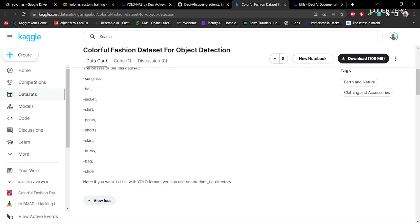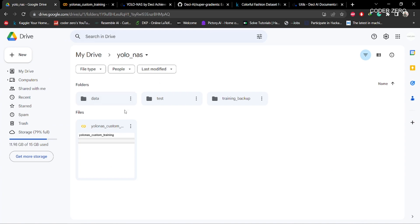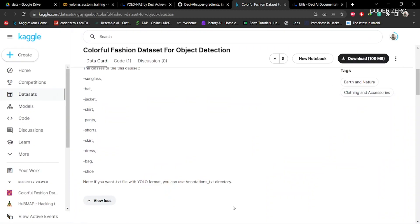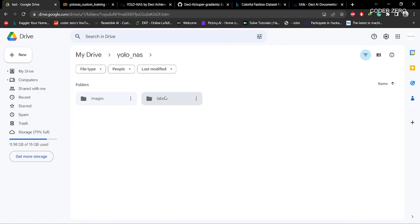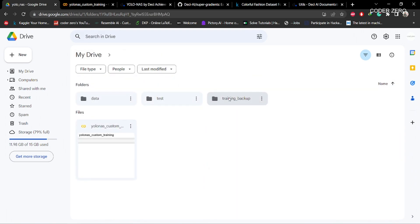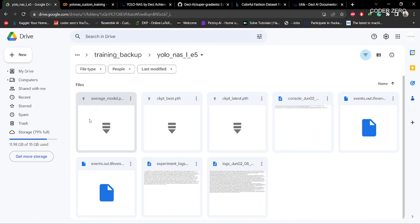Download the dataset from this link and then upload everything to your Google Drive. I have created a folder called YOLO-NAS, and under this I have three folders: data, test, and training backup. Within data, I have uploaded everything downloaded from the link. Within the test folder, I have some images for testing. Within training backup, there is a subfolder called YOLO-NAS — this folder will be created during training and all the training logs and weights will be saved here.